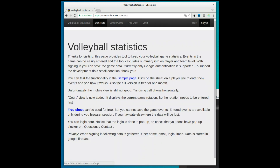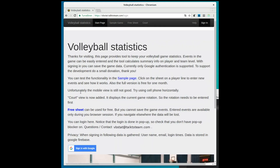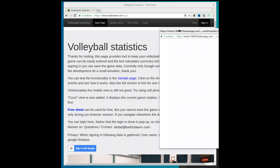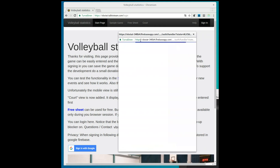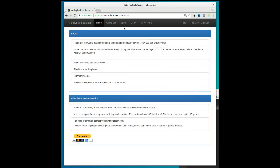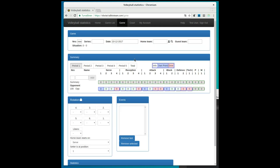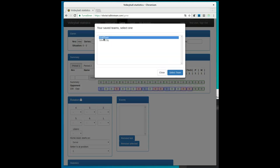You can get more benefits when you log in. In the game list page you see all your saved games. Click on the game that you want to study, or start a new game. Let's select a previously saved team and enter the rotation.